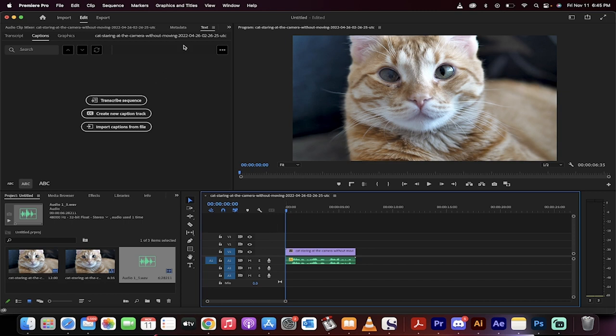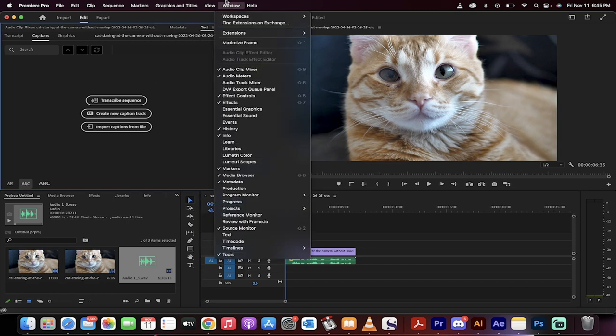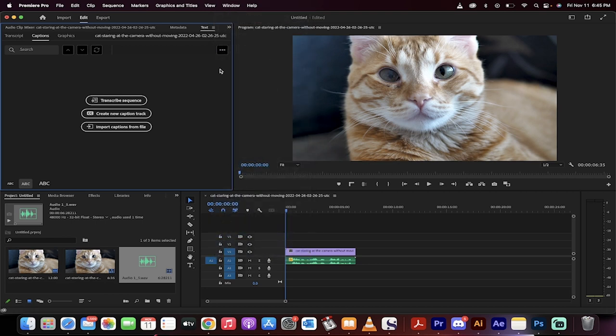The first thing you need to do, you've got to go to your text panel. If you do not see it, make sure there is a check mark beside text. For me, it's located right here.